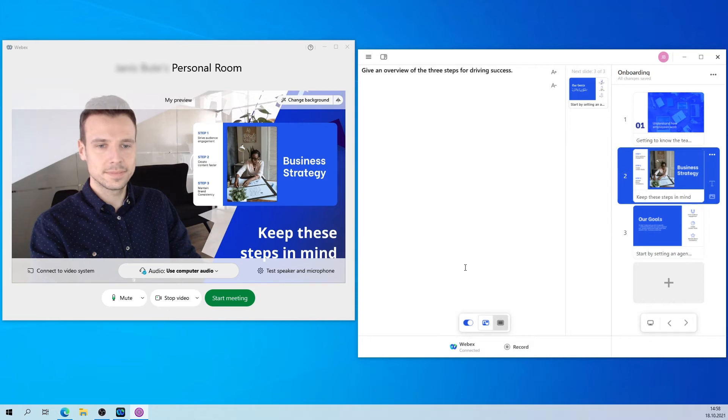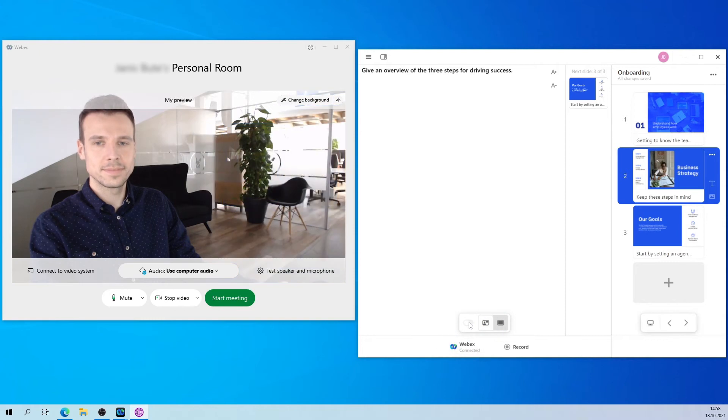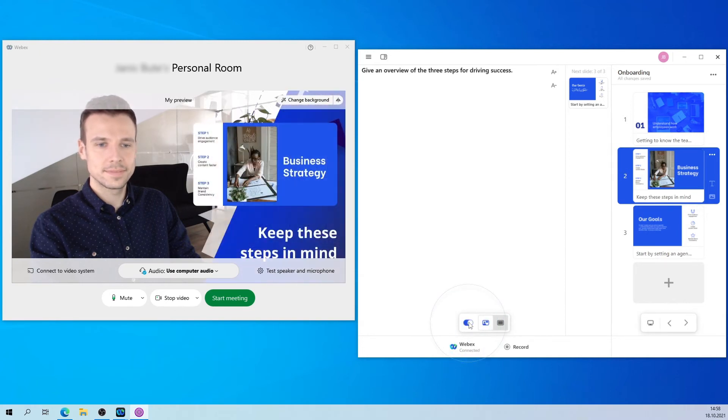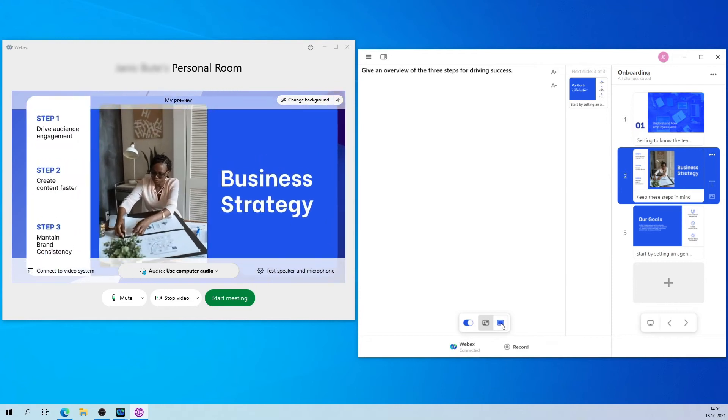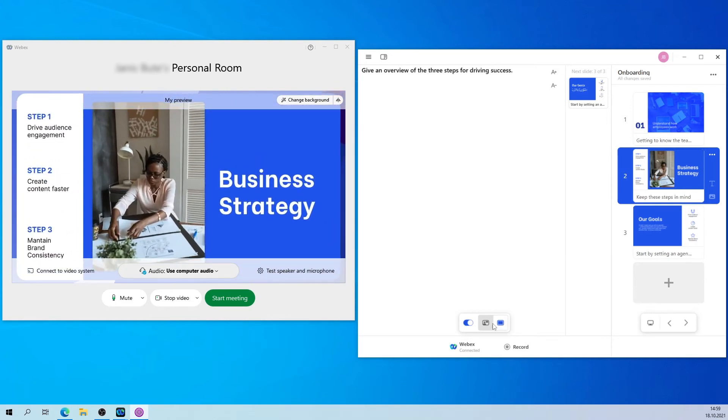Depending on what you want your audience to focus on, use the toggle to either show or hide your content. When you're showing your content, you can either make it appear right next to you or show it in full screen.